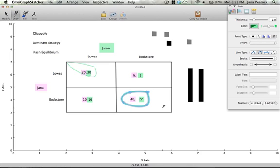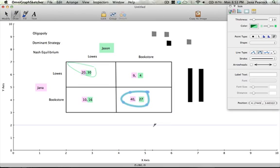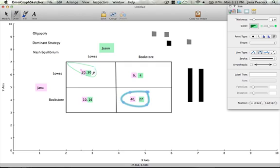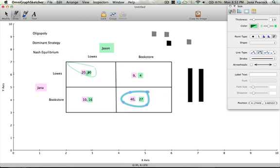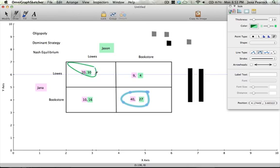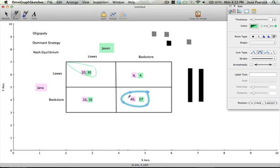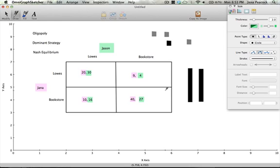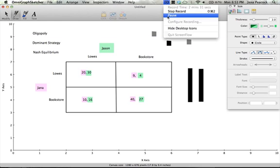So these two decisions are the Nash equilibria for this event and it just depends on who goes first as to what would end up being chosen. If you said Jason went first and tried to decide Nash equilibrium, well we take a look and Jason is happiest going to Lowe's and then Jana would be happiest going with him. Oh happy marriage. Similarly if we ask what Jana would choose first she's of course going to choose the bookstore and Jason will be happiest going with her. So that's a Nash equilibrium. Hope it helps you for the test.